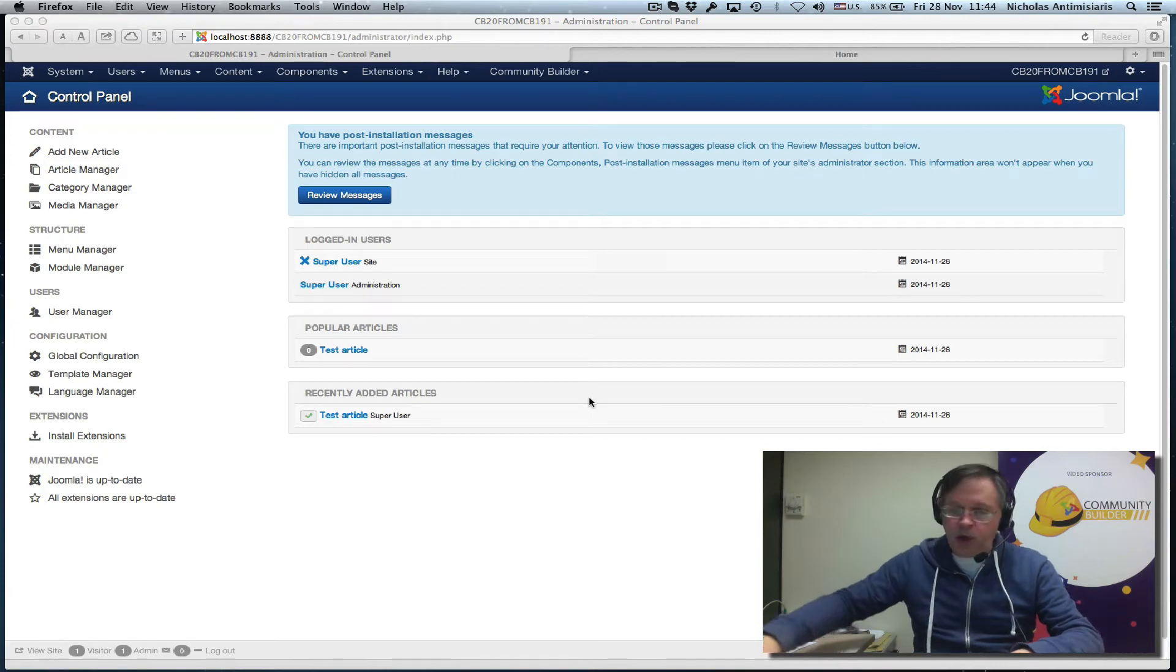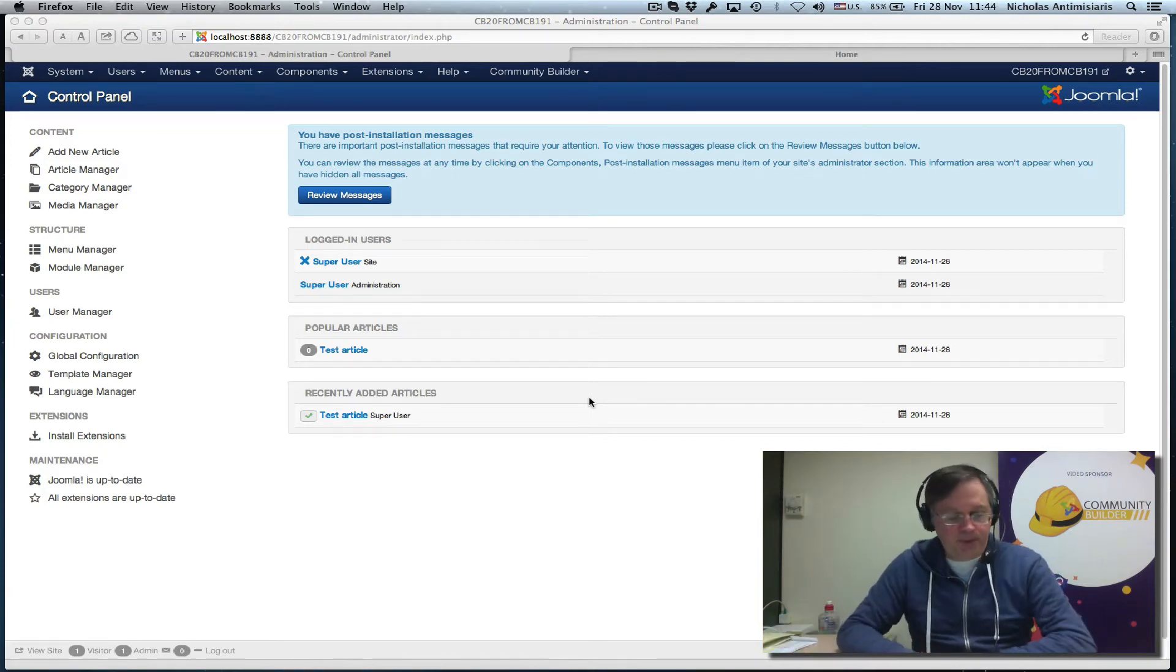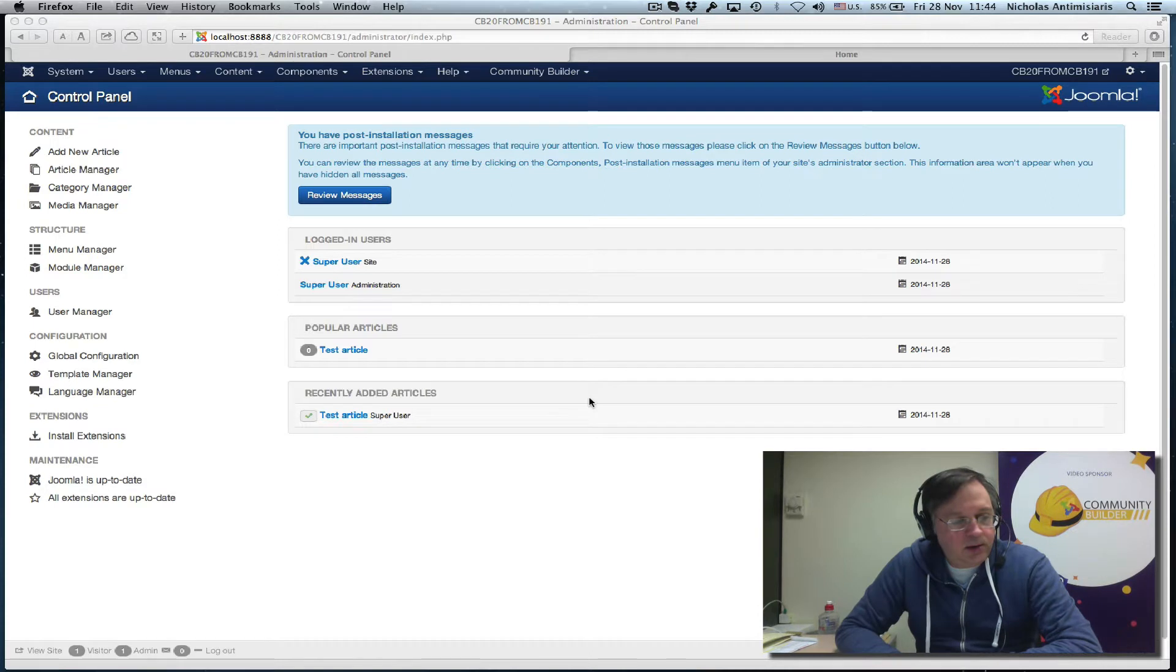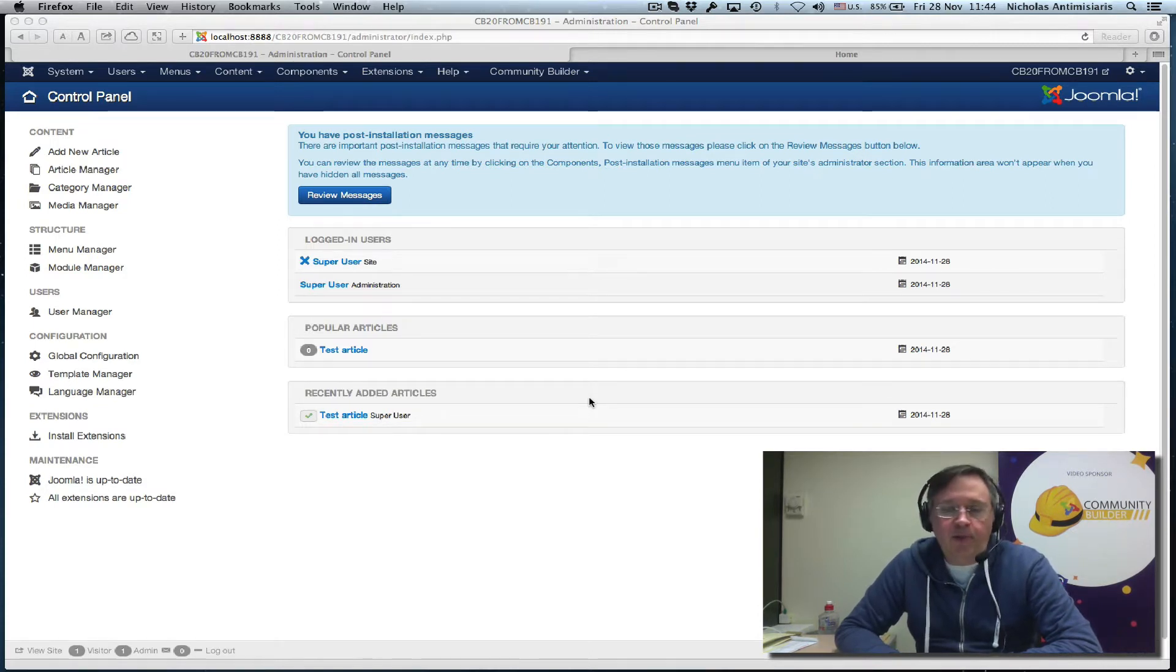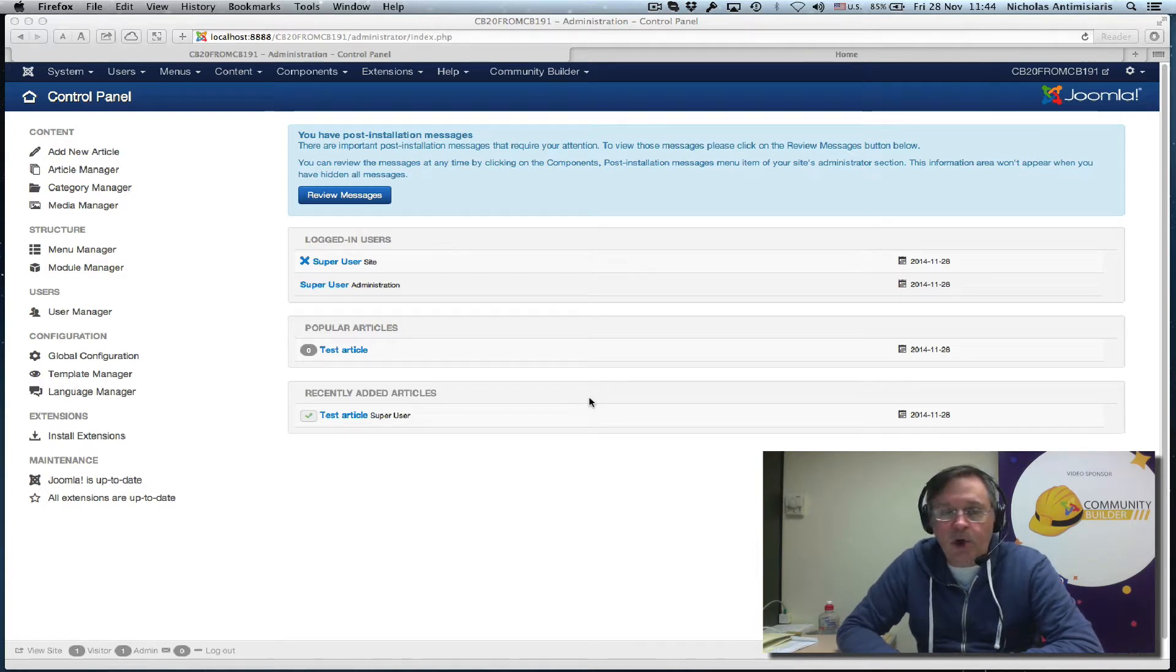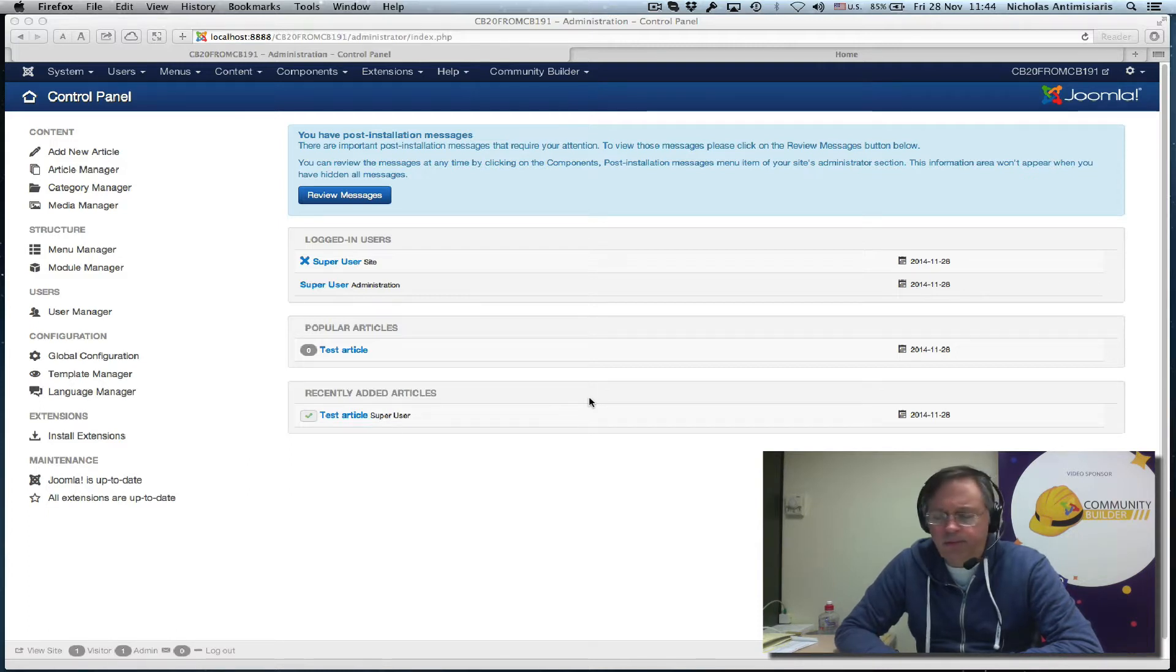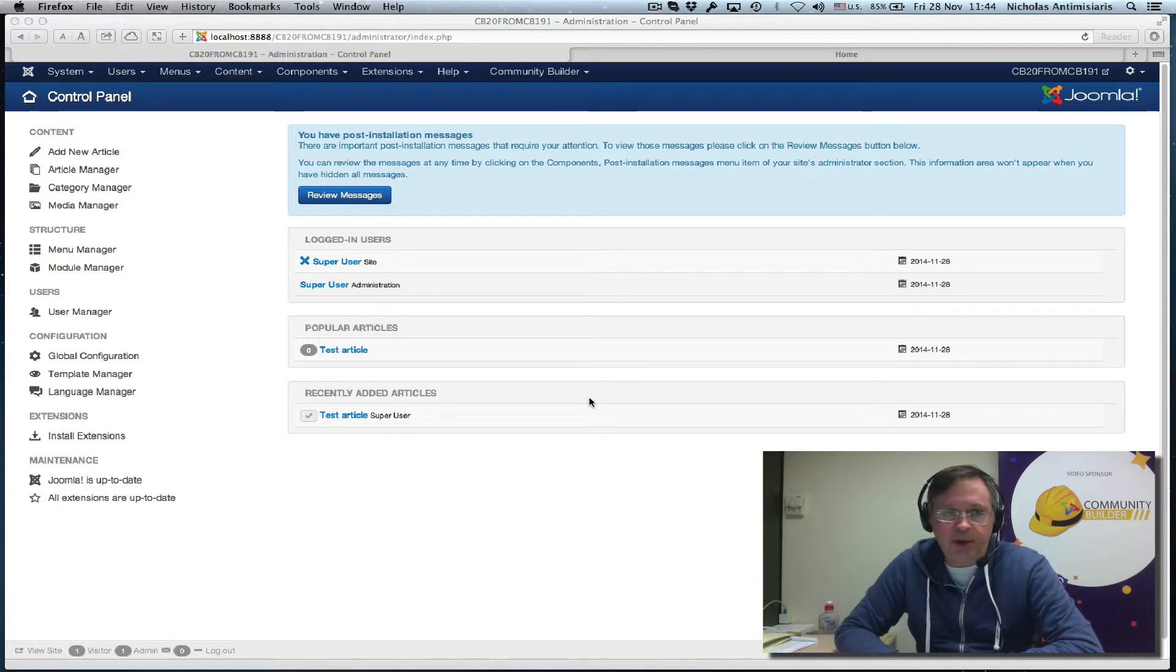Hello and welcome to tutorial number 30. Today I'll be talking about upgrading from a previous Community Builder 1.9.1 environment and how you should proceed with the upgrade.